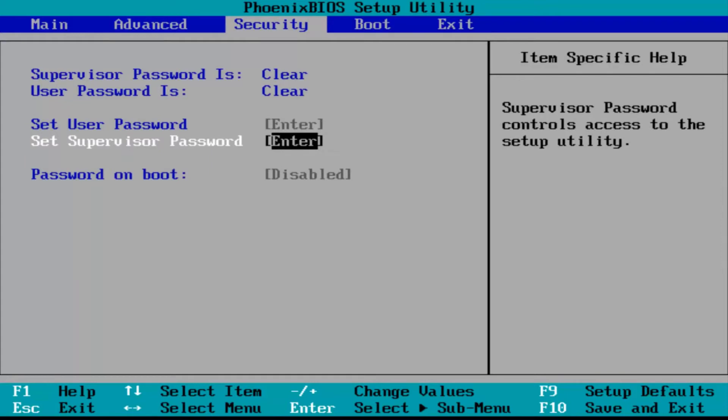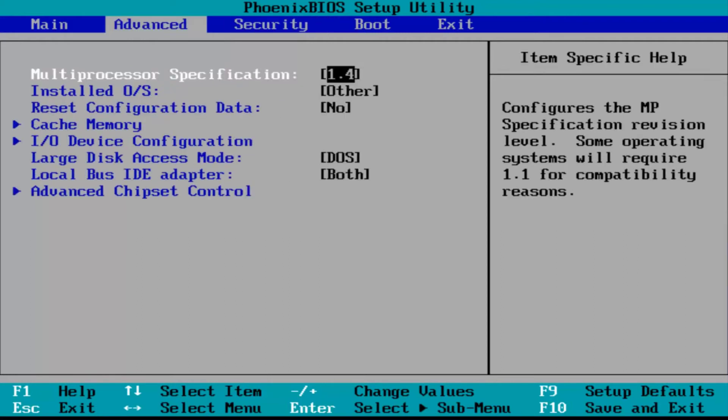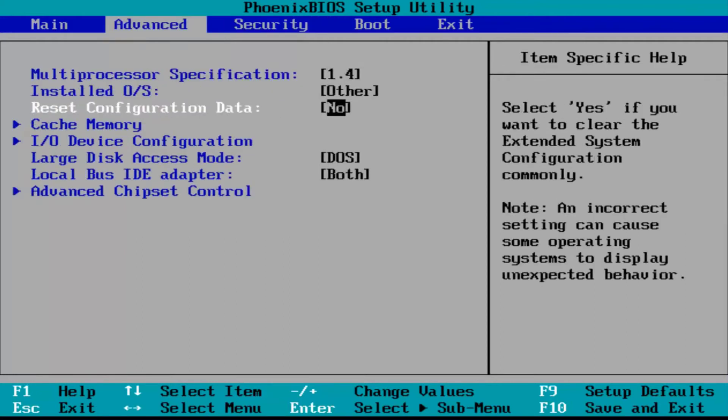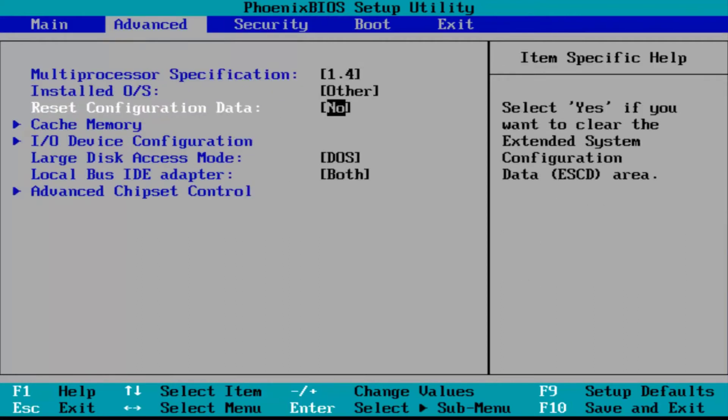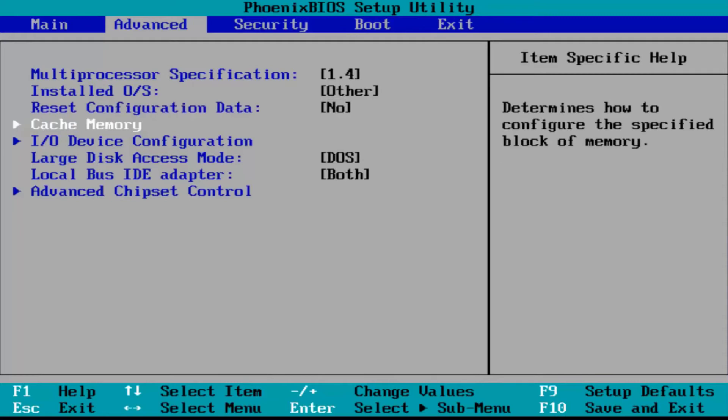If you have secure boot, if you have a tab called system configuration, you want to scroll over to that tab if you have it. Once you have selected that tab, use the arrow key up and down. Scroll down to something that says boot option. Using your left and right arrow key, scroll down using your down and up arrow keys and select until you get to boot option, then press enter to access the boot option.